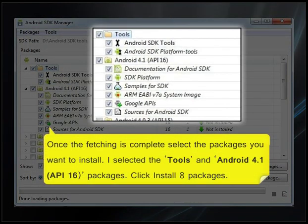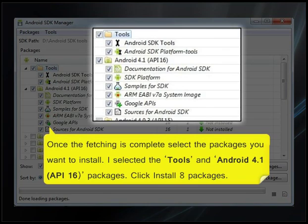I selected the Tools and Android 4.1 API 16 packages. Click install 8 packages.